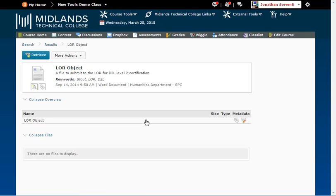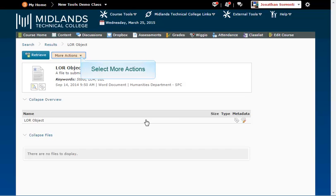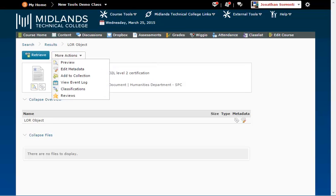Open will show the object page in the LOR. From the object page, you can add a review, see file size, and look at the metadata. Under the More Actions drop down menu, you have more options.